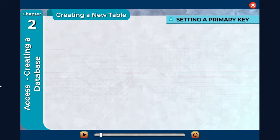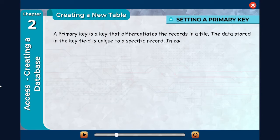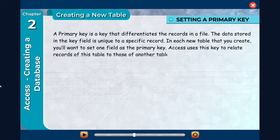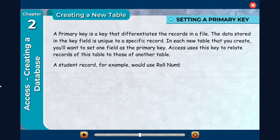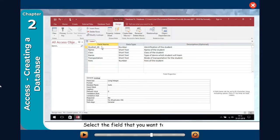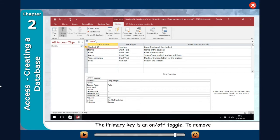Setting a primary key. A primary key is a key that differentiates the records in a file. The data stored in the key field is unique to a specific record. In each new table that you create, you'll want to set one field as the primary key. Access uses this key to relate records of this table to those of another table. A student record, for example, would use roll number as a key field because it uniquely identifies each student. Select the field that you want to set as the primary key and click on the Primary Key button. The field will be set as the primary key, indicated by a small key symbol to the left of the field. The primary key is an on-off toggle — to remove it, select the primary key field and click on the Primary Key button again.